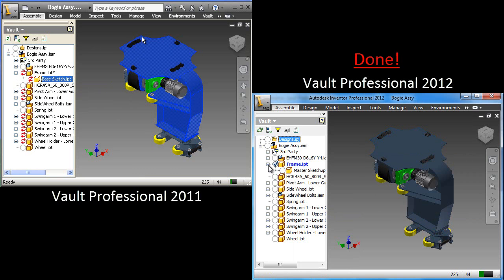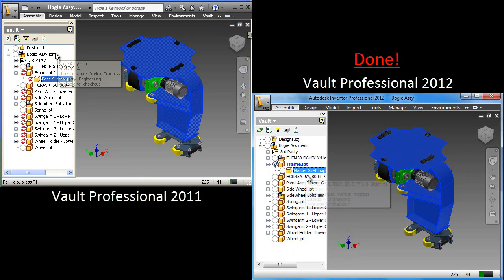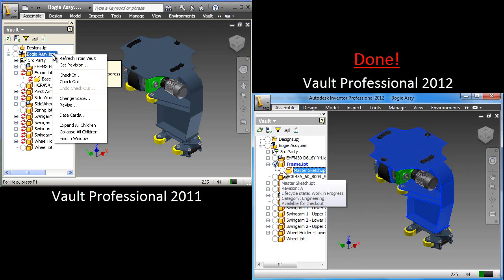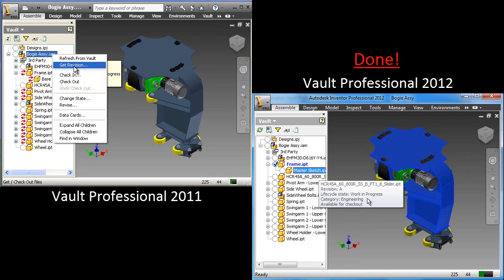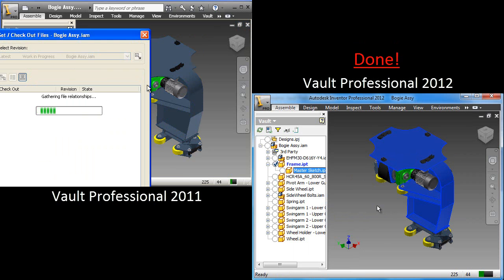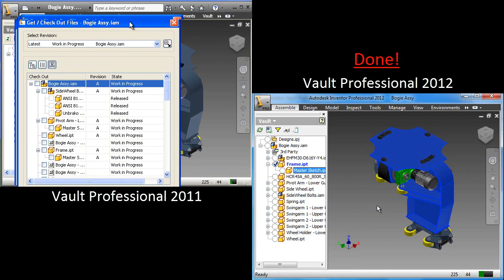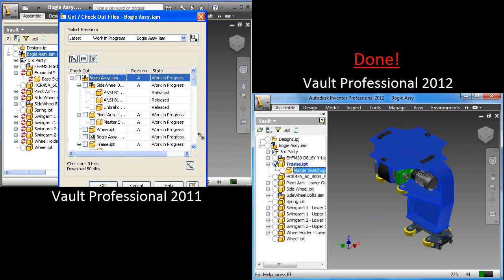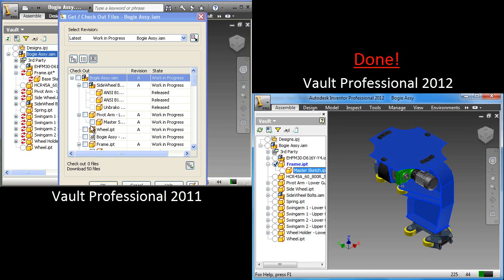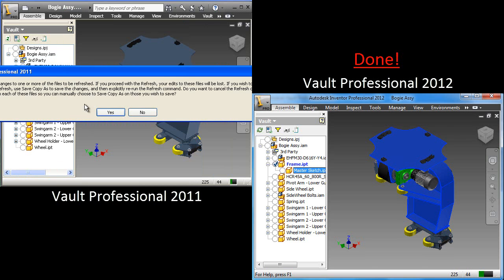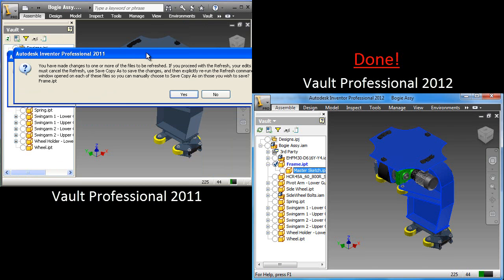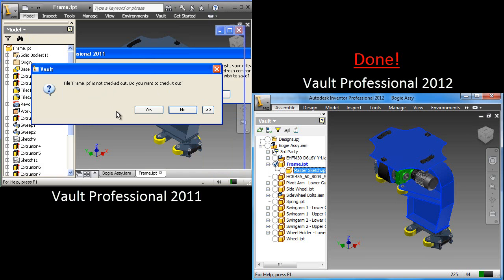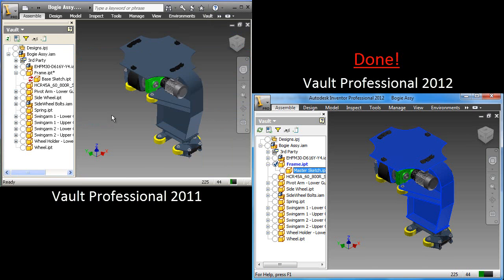Inside of 2012, all we have to do is update or refresh, and we pull in the new name, MasterSketch. Back in 2011, we have to essentially stop and do another get. We actually have to pull from the Vault the updated information. And again, we'll get a message saying that it's going to be refreshed.